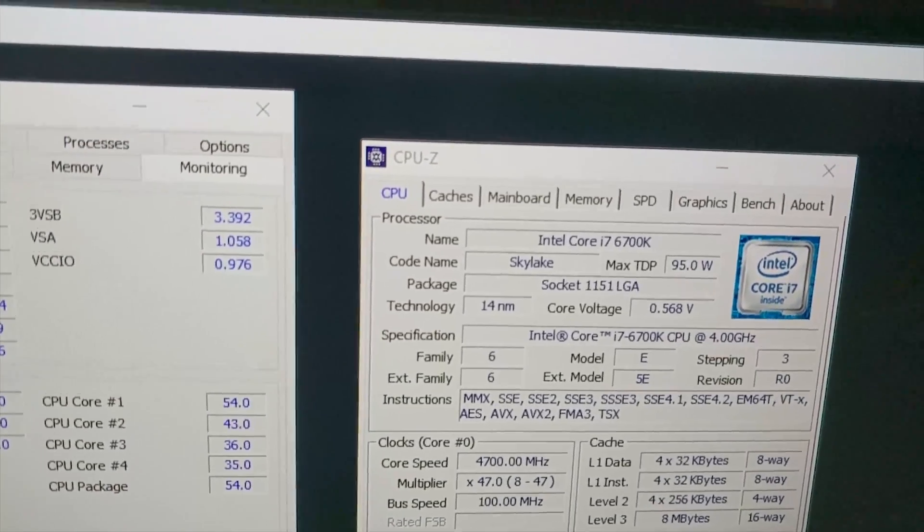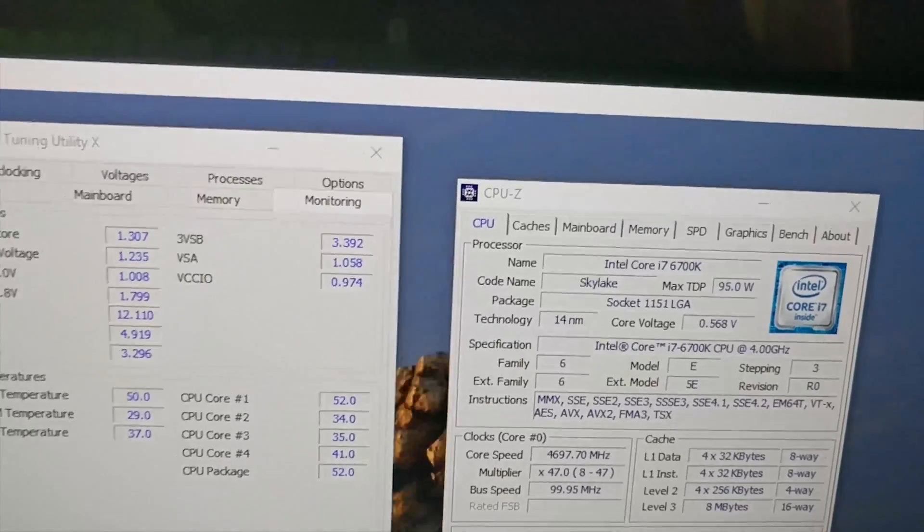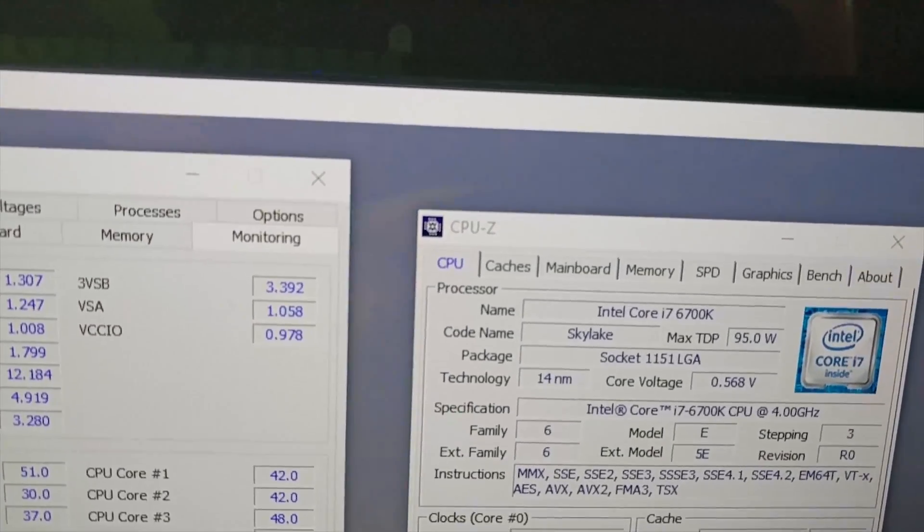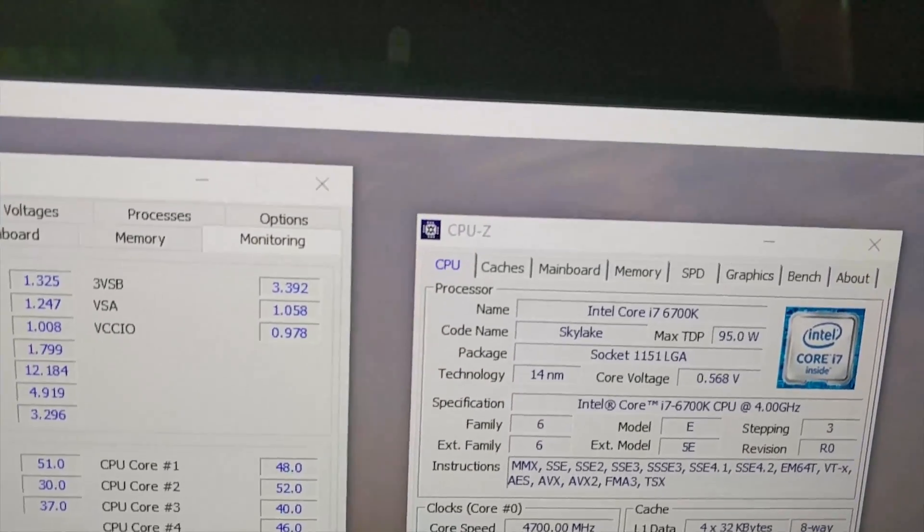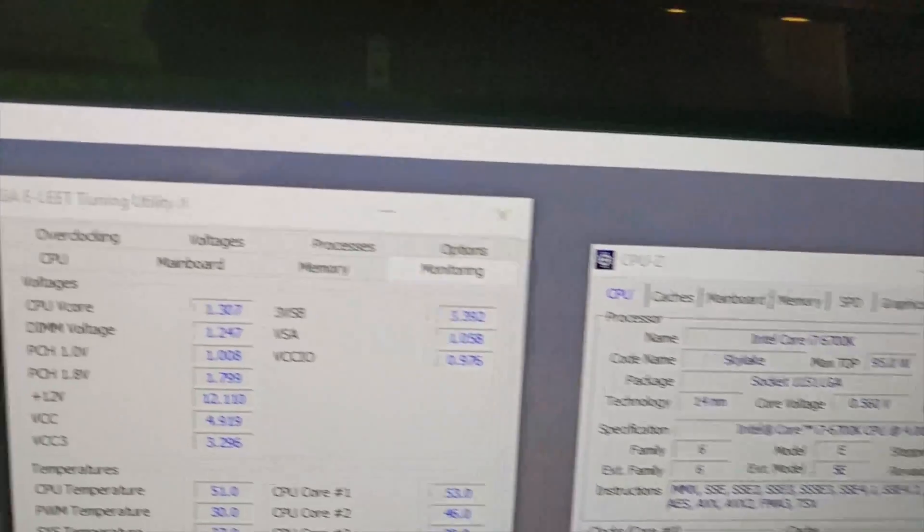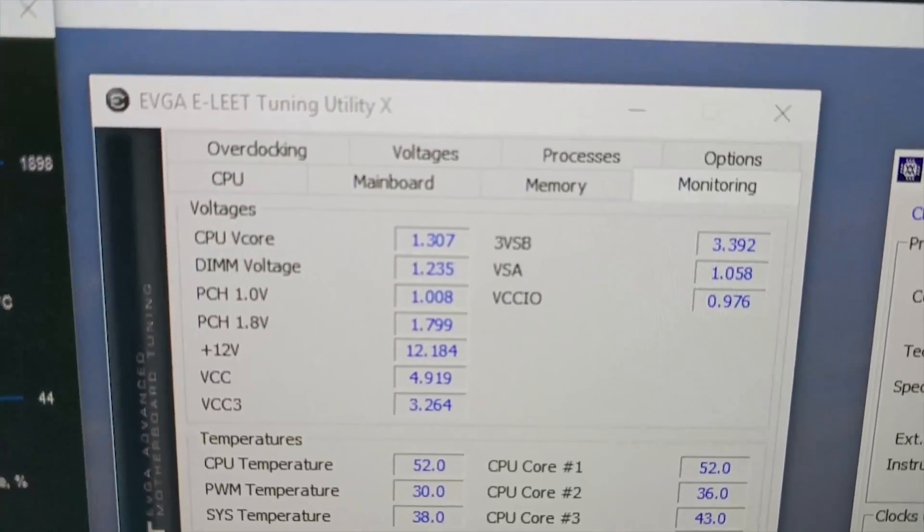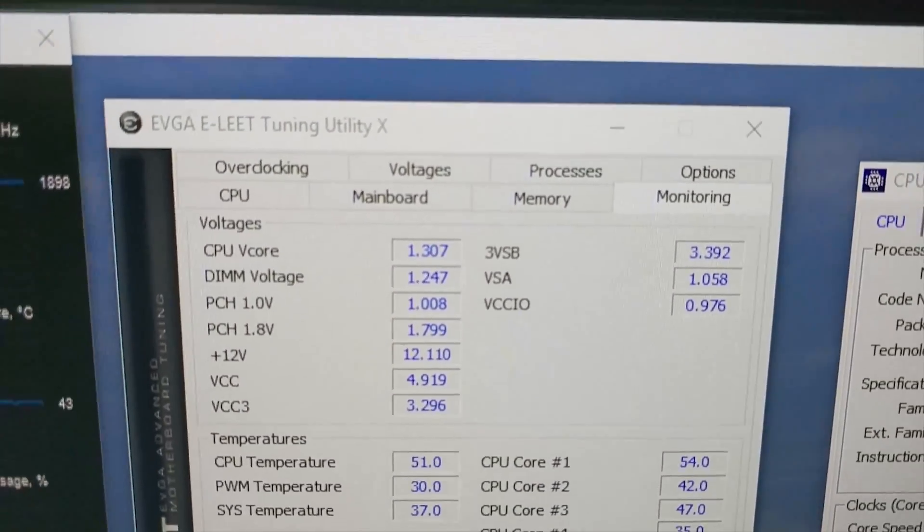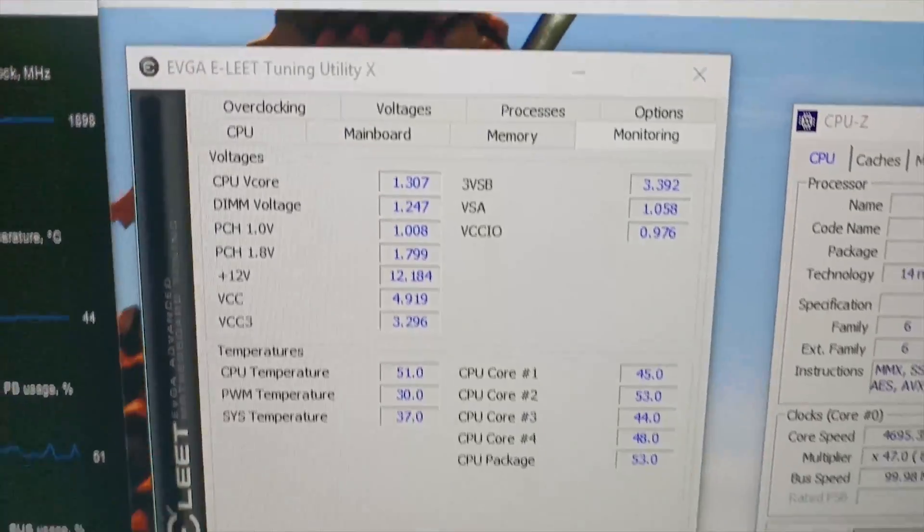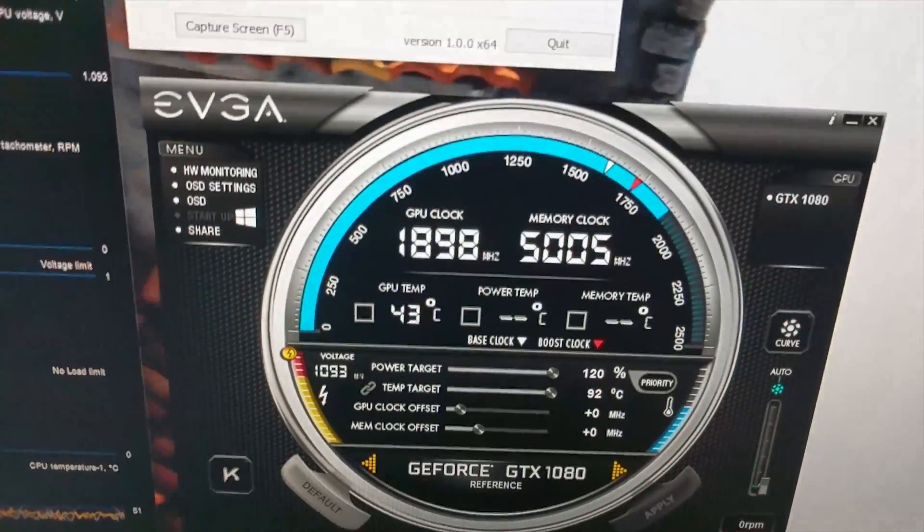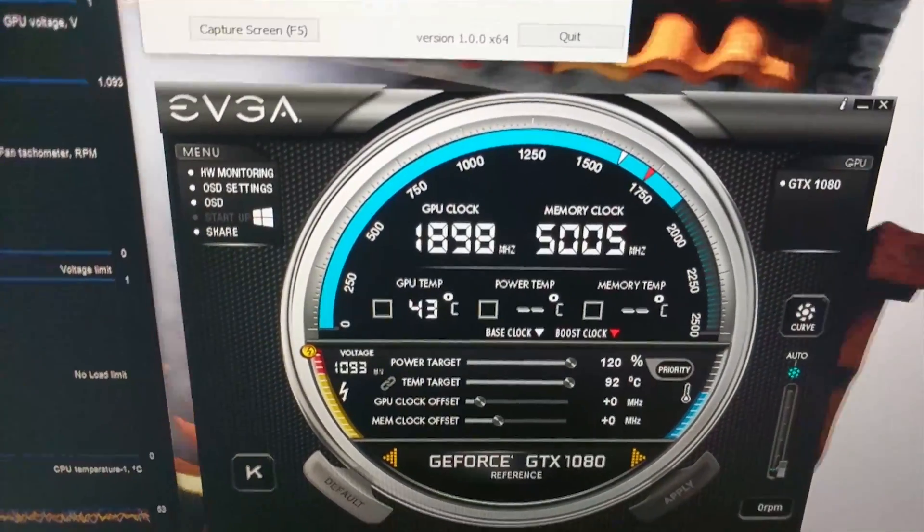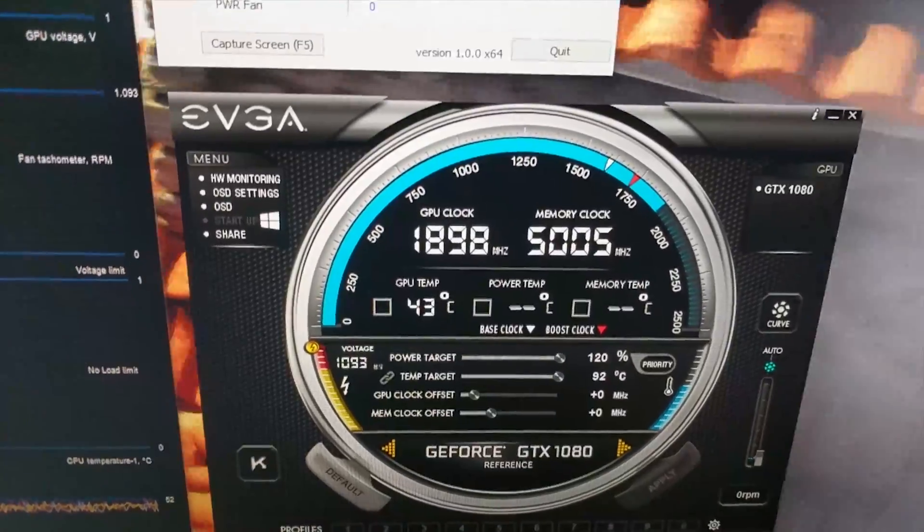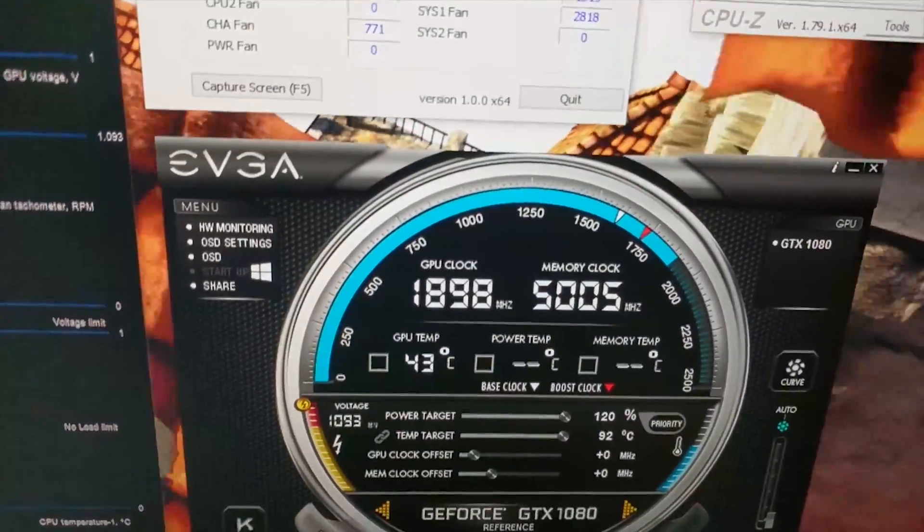6700K with 1.325 volts. Mind you, CPU-Z is not correct—the voltage with EVGA Elite is 1.325 volts. The GTX 1080 is at 1898 MHz with 43-44°C currently.